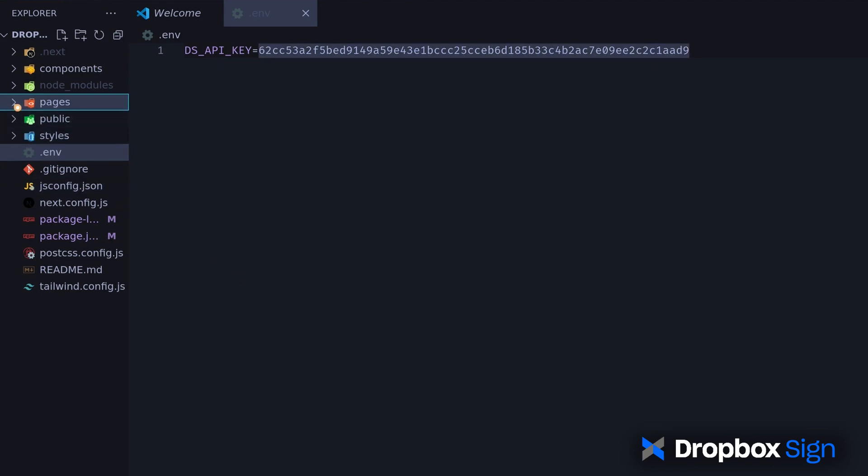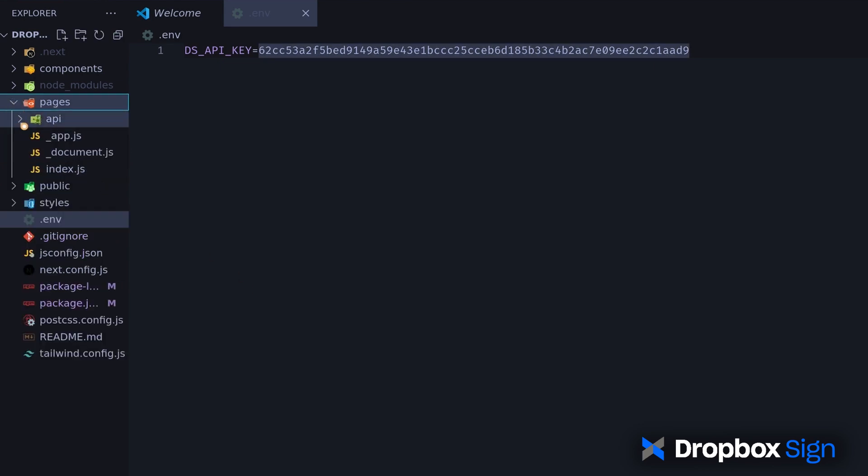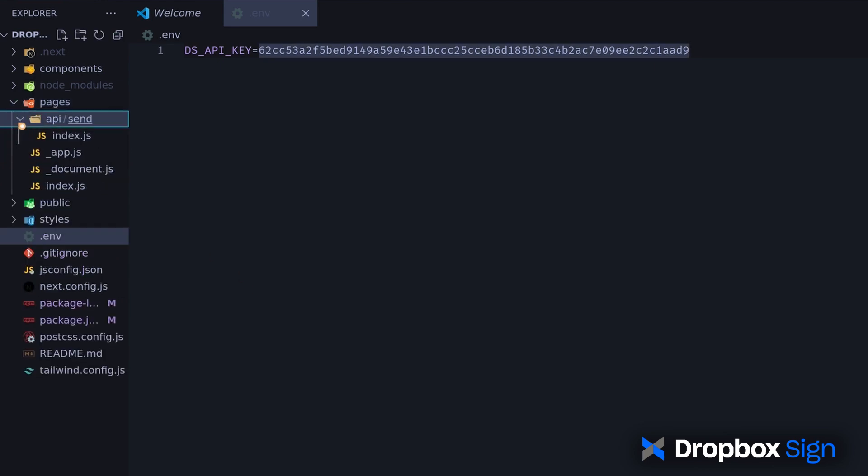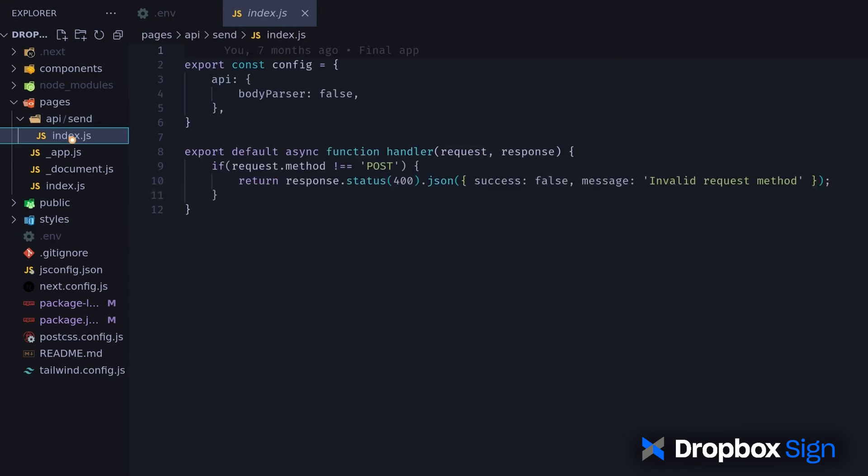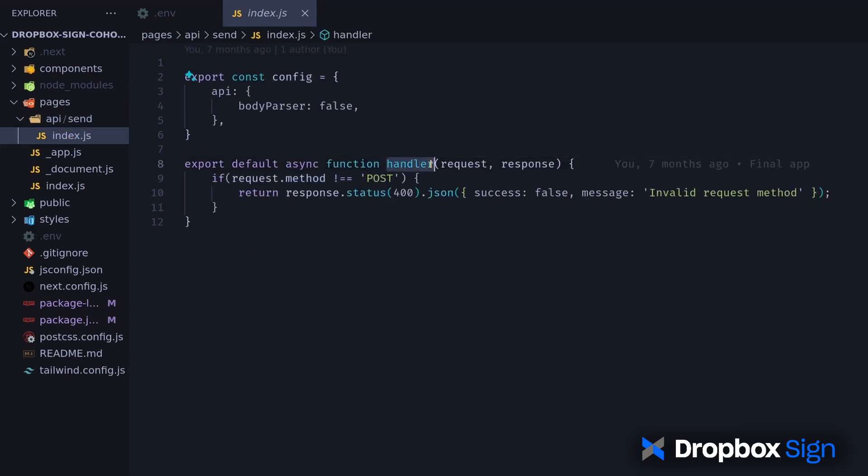I'll open pages, API, send, index.js file. I've defined a handler function that will handle the submission of the form and communicate with the Dropbox Sign API. To start writing the backend, I need to parse the data from the incoming form.